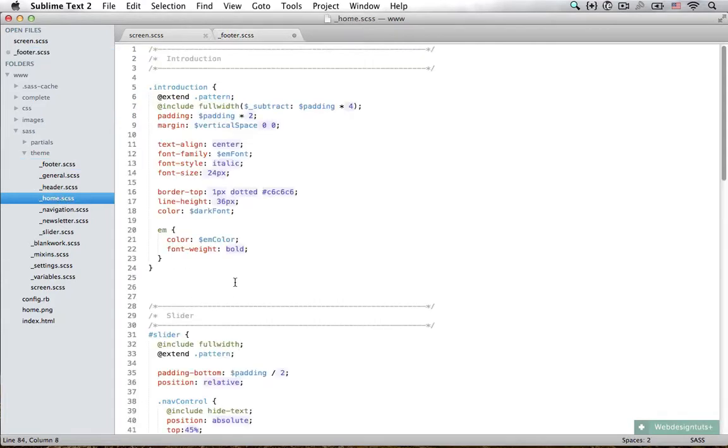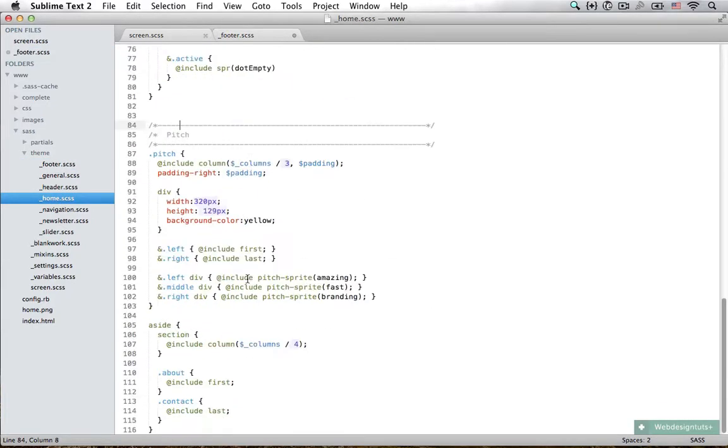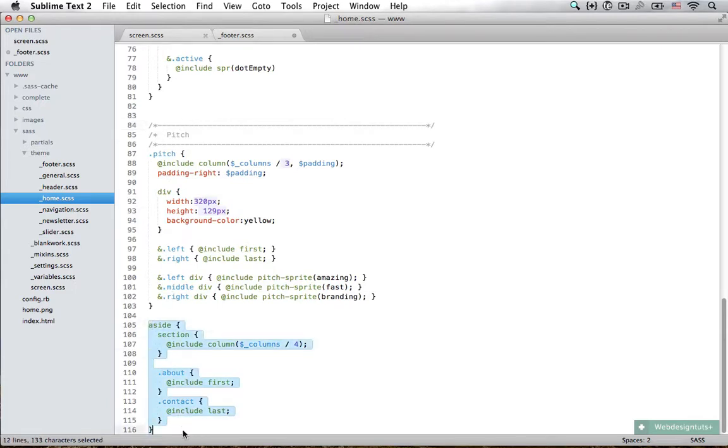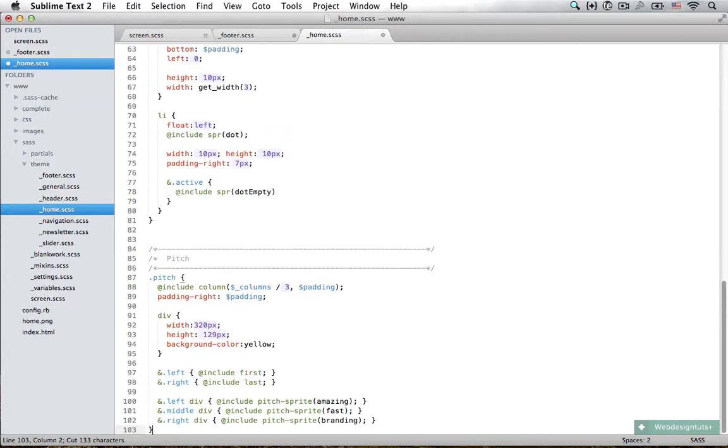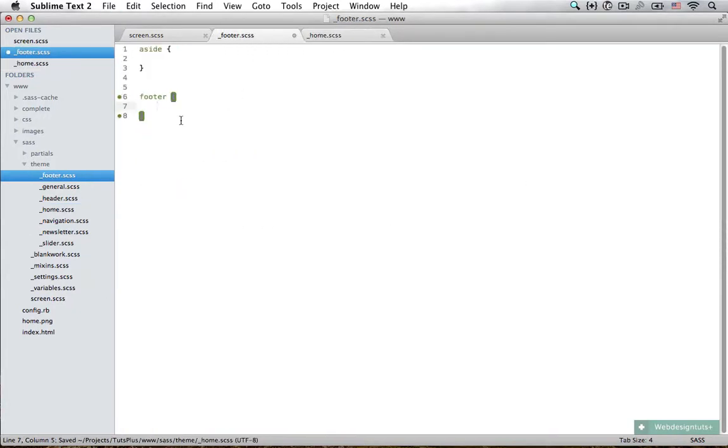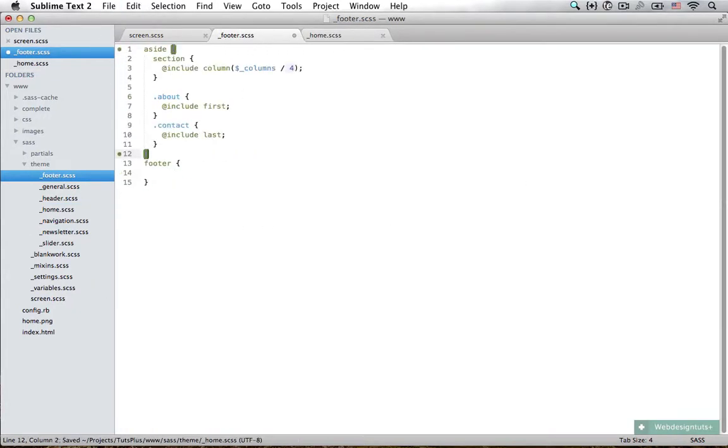Before we do, I know for a fact that we have left something in our home.scss file. Below the pitch we have already applied some styling to our aside, so I'm just going to take that out and paste it in place of this.